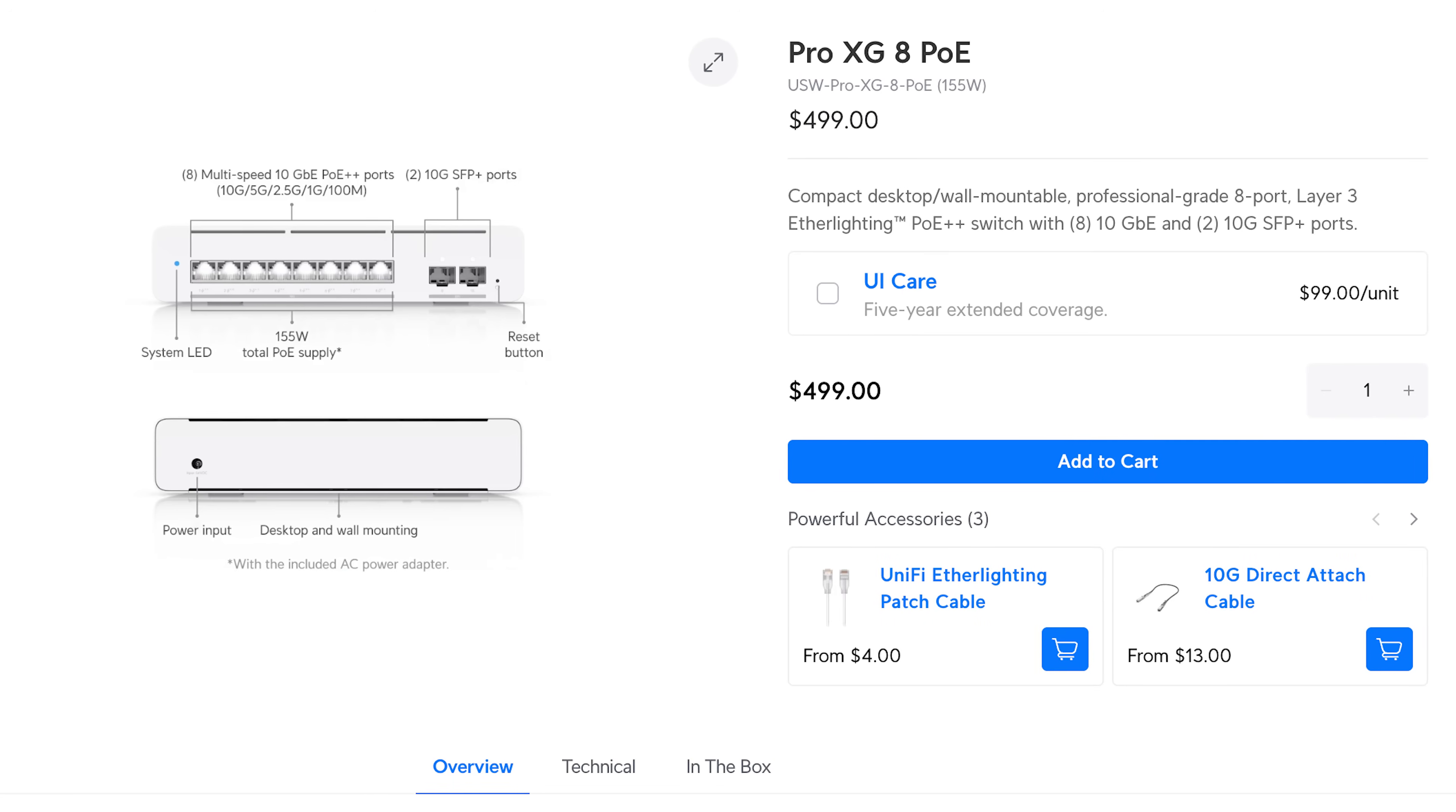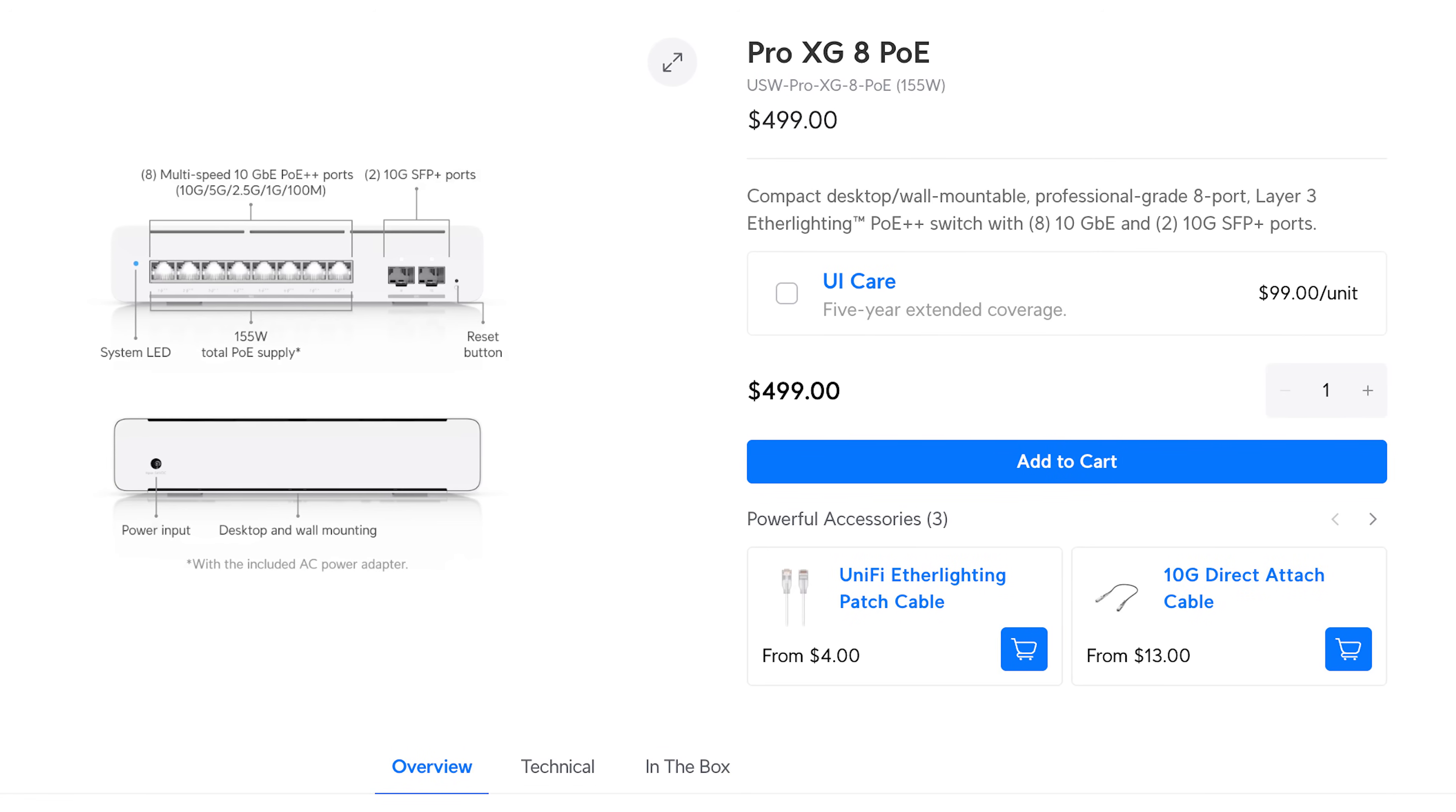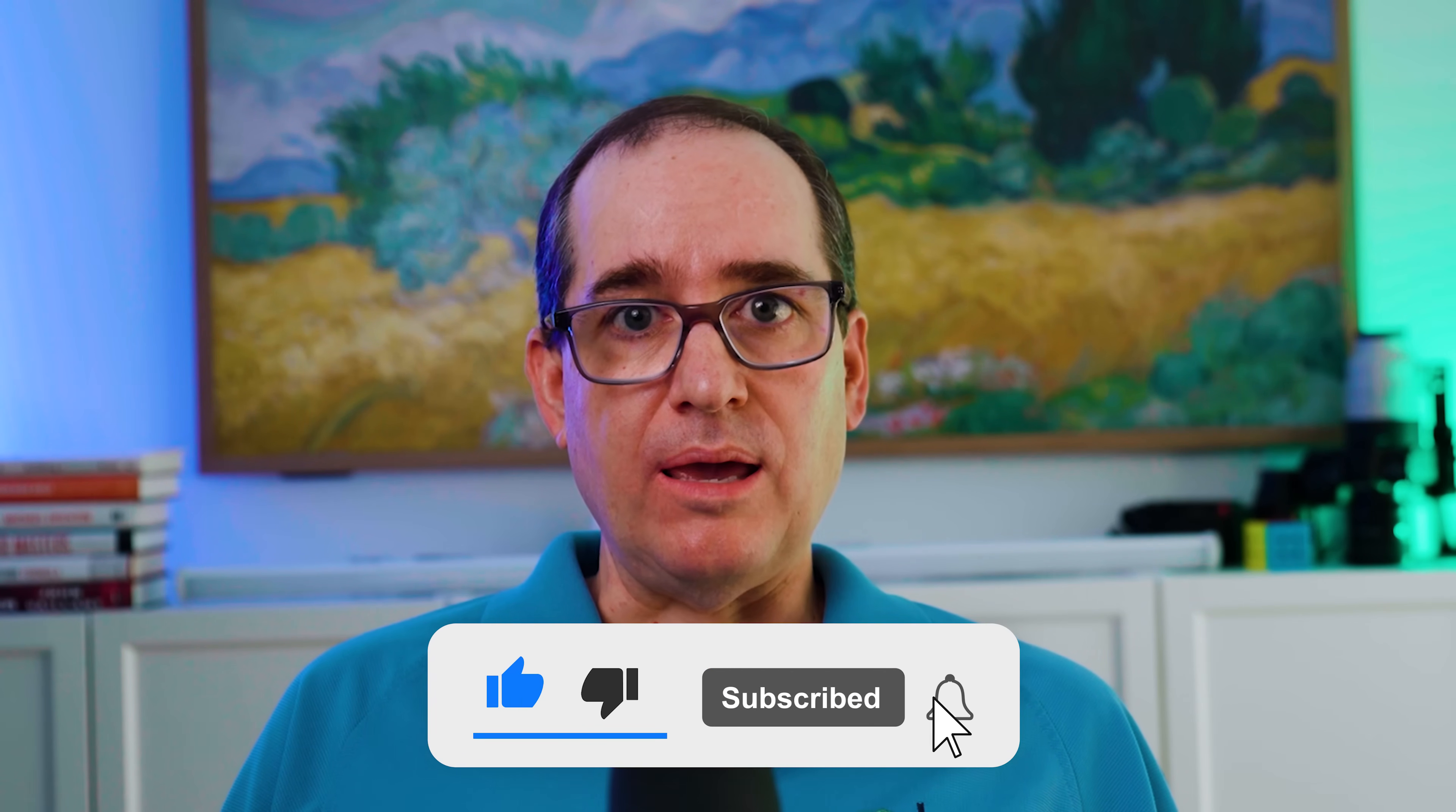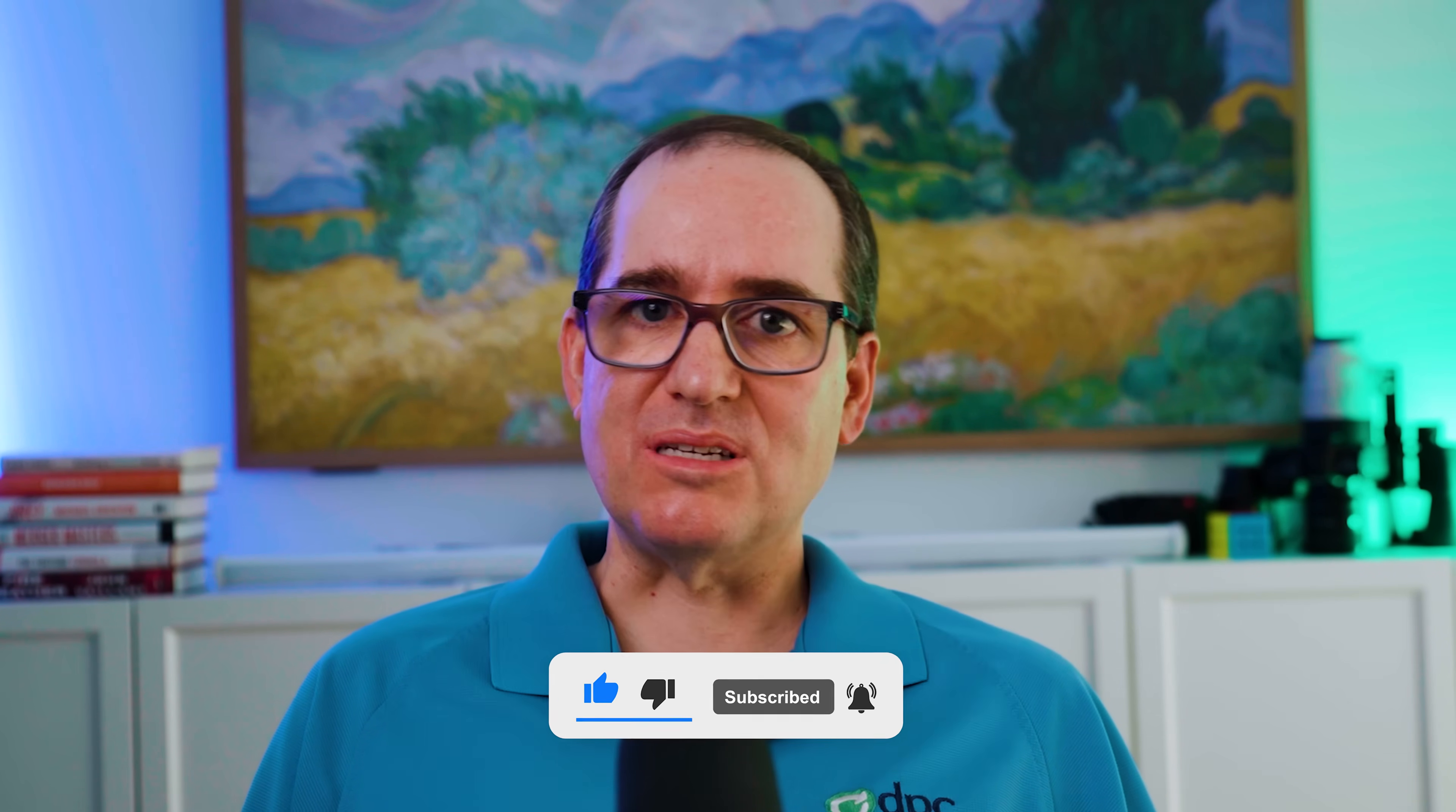I think it's a really powerful switch. It's not an inexpensive switch, but you're getting a ton of features at a form factor that I think is attractive for most. And when you compare it to the enterprise 8 PoE switch, I think this is a downright steal. So what do you think about the Pro XG 8 PoE? Leave your questions and comments down below. As always, please like and subscribe, and we'll see you guys in the next video.